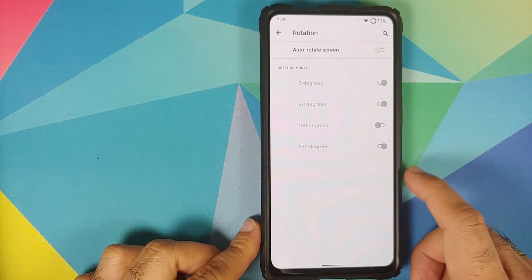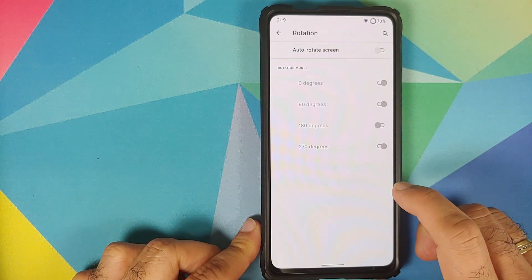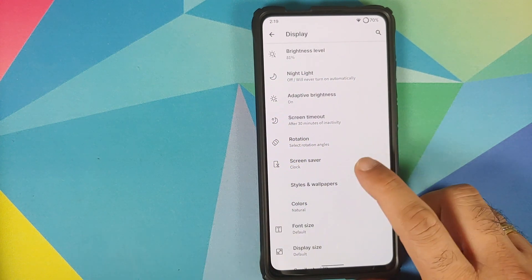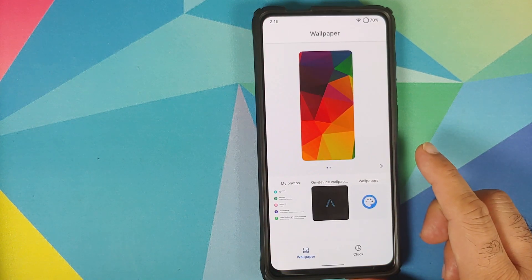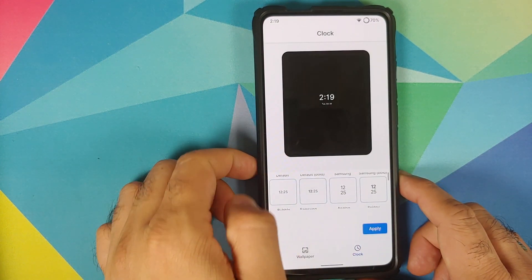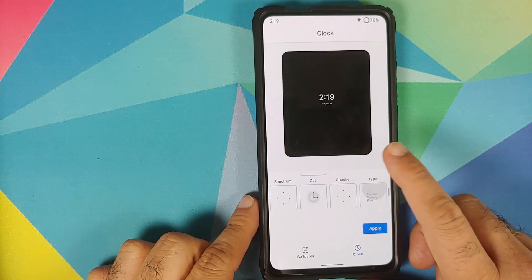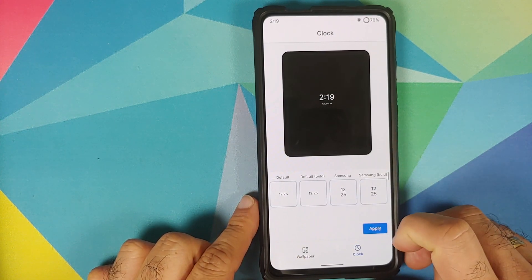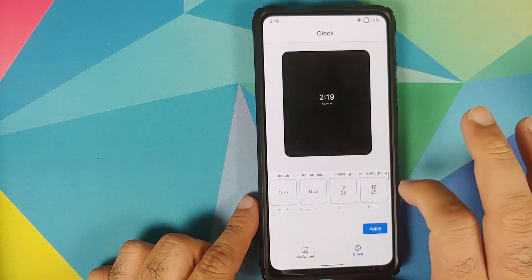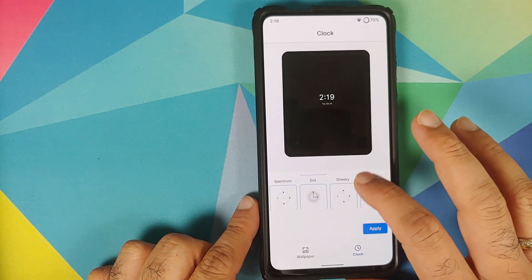You can configure your rotation angles — four different options: 0, 90, 180, and 270 degrees. Going to Styles and Wallpapers, you can have custom lock screen clocks. The options are so many that you have to scroll down rather than left or right to see all the options.